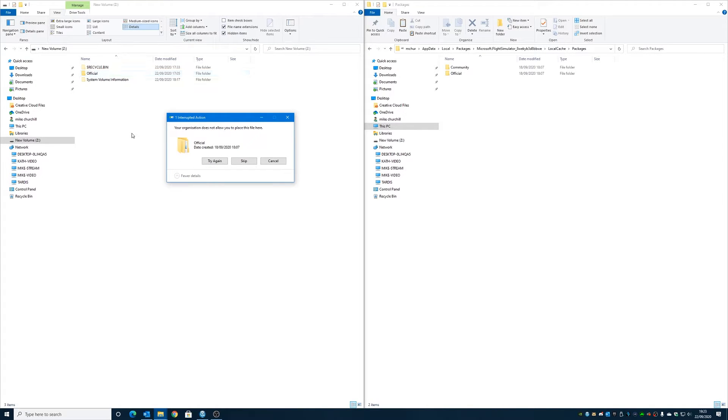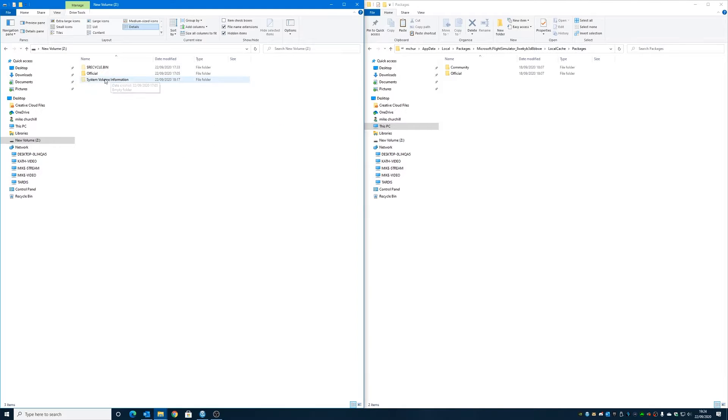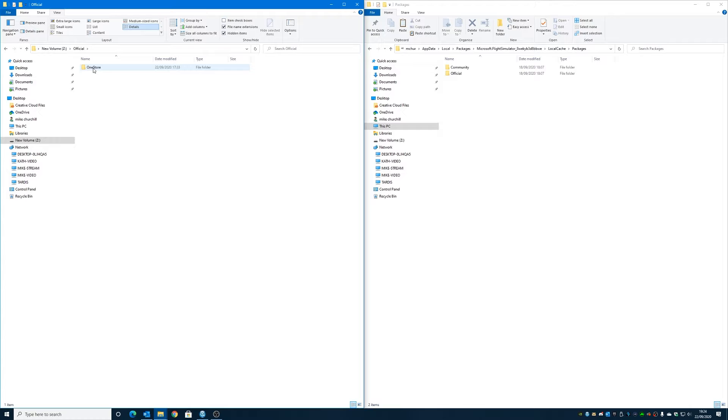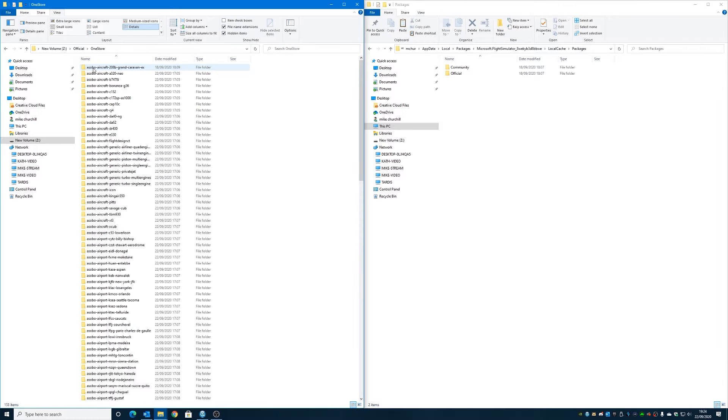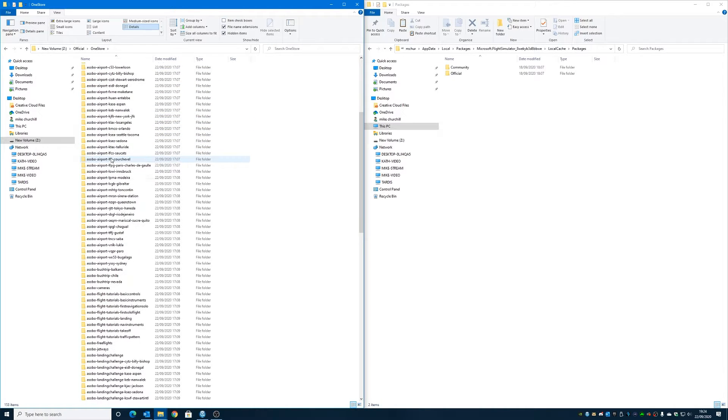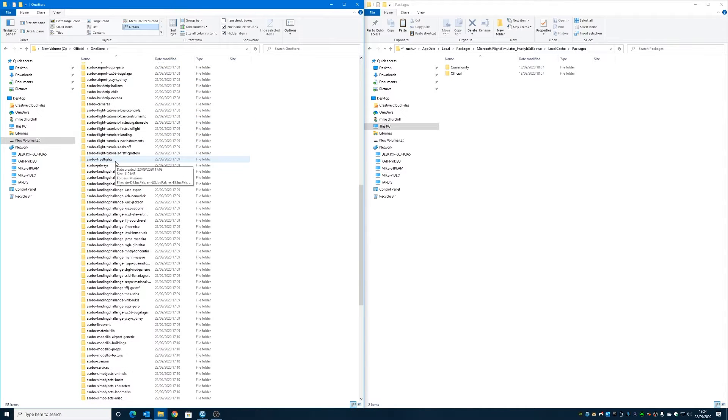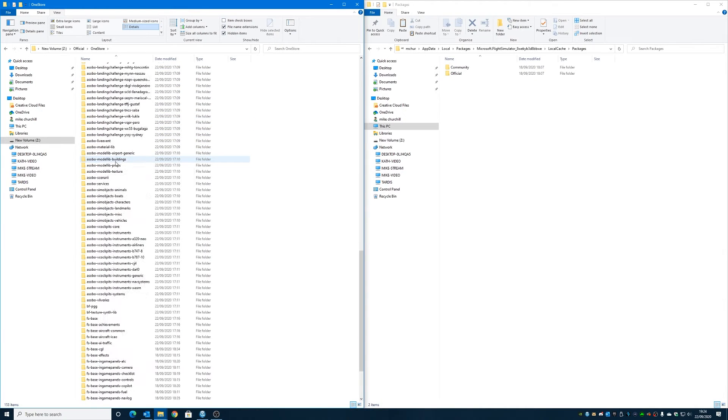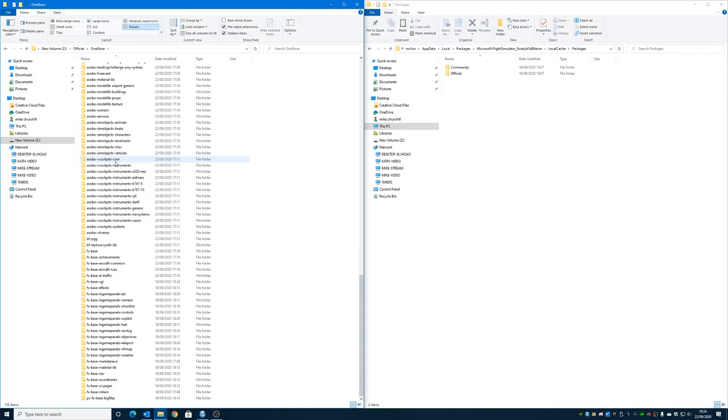So normally it will allow you to do this, but it says for me your organization does not allow you to place this here - click on Try Again, and because it's actually already there it won't try and do it, so we'll cancel that. Obviously we've got our folders there. If we look into Official, you've got another folder called OneStore, and inside of there is basically all the information that the game requires, all the assets, all those kinds of things.